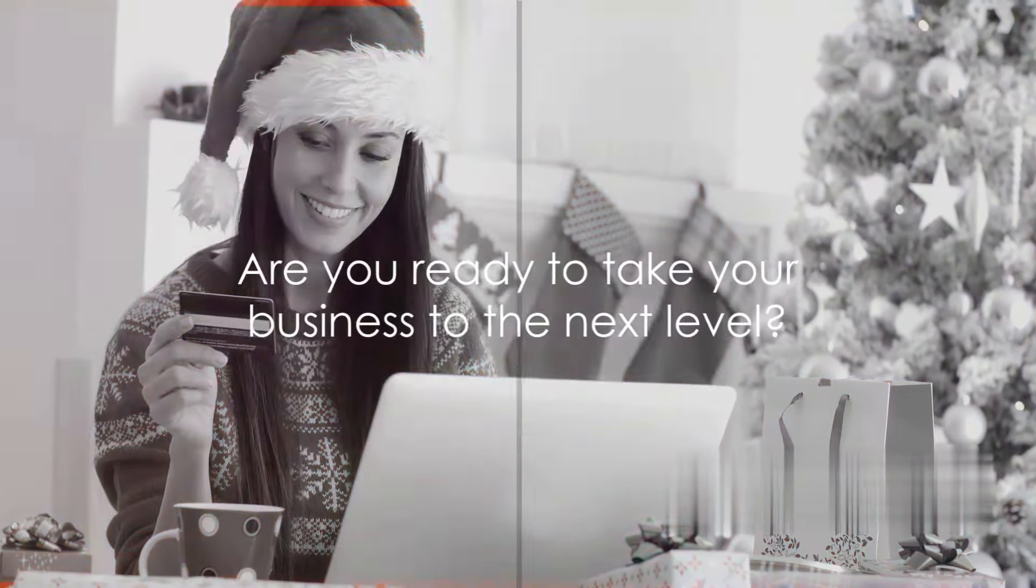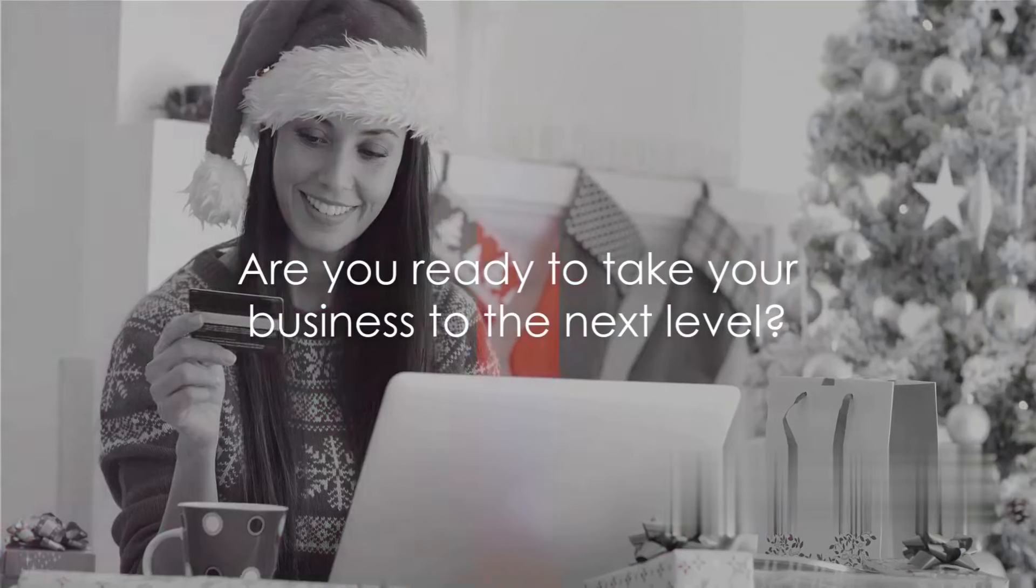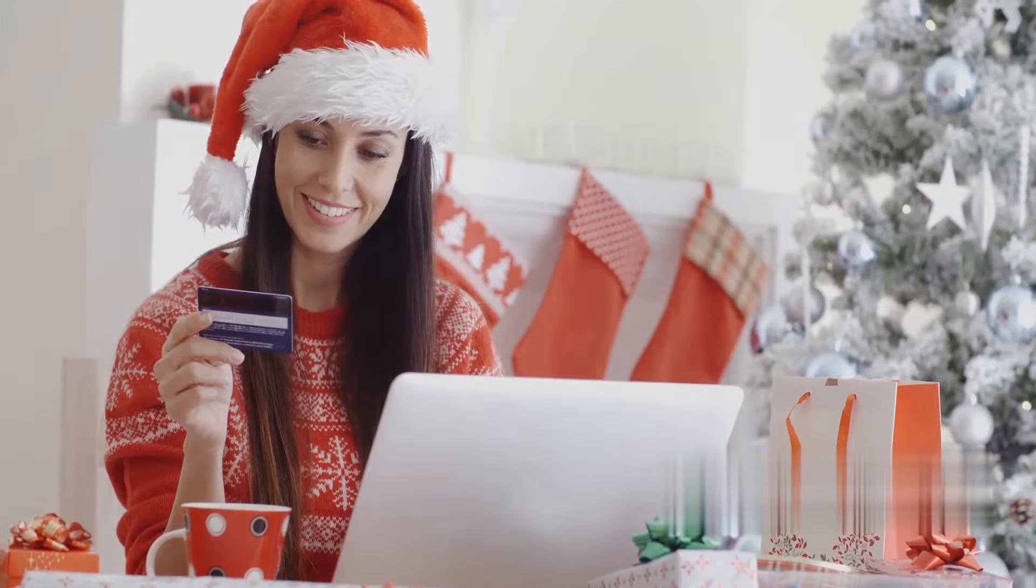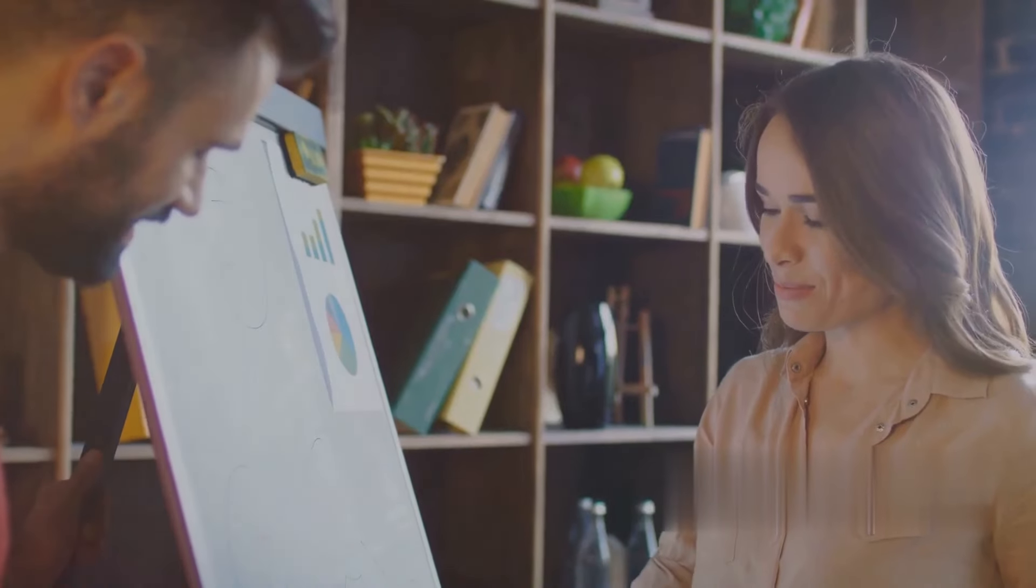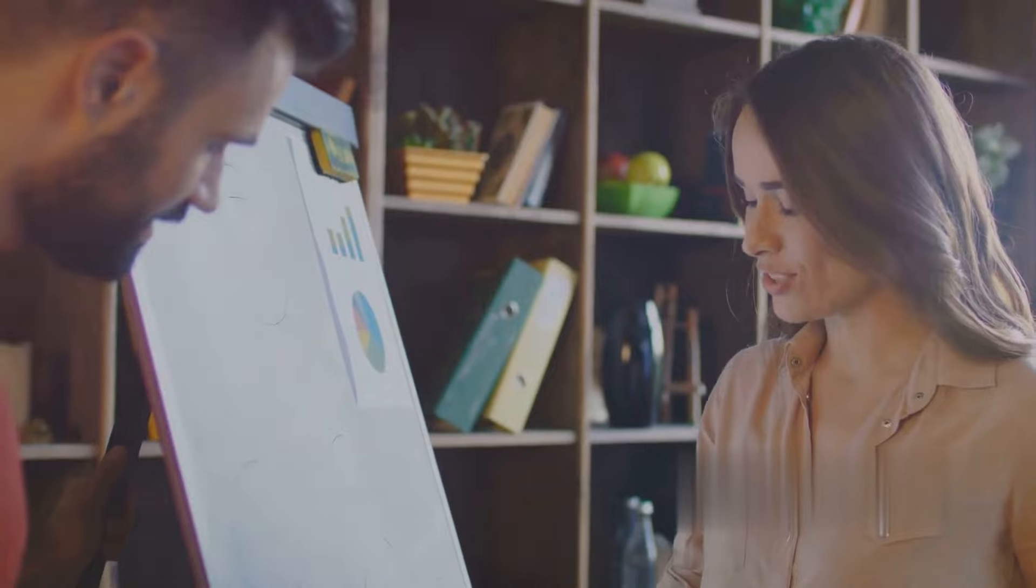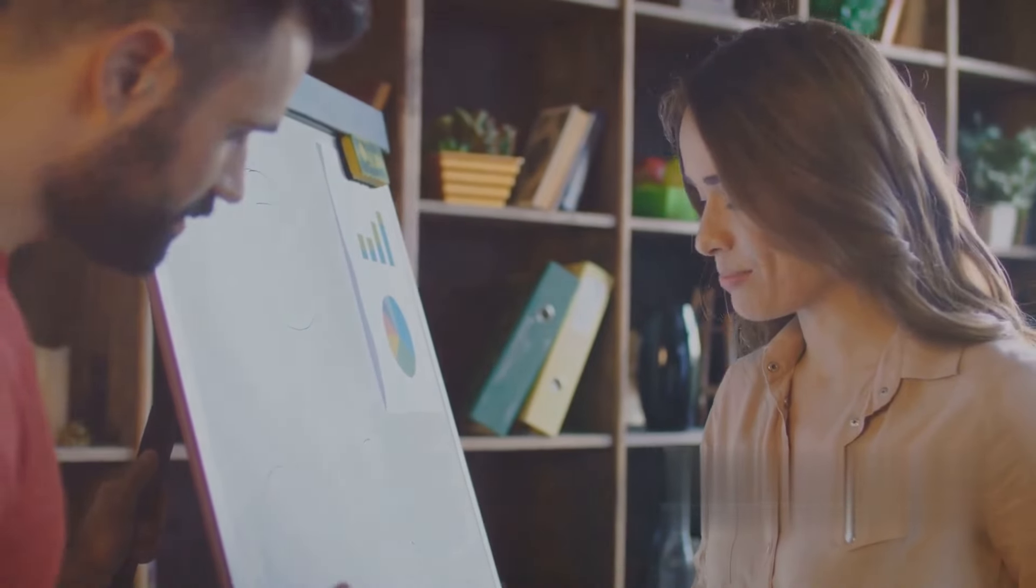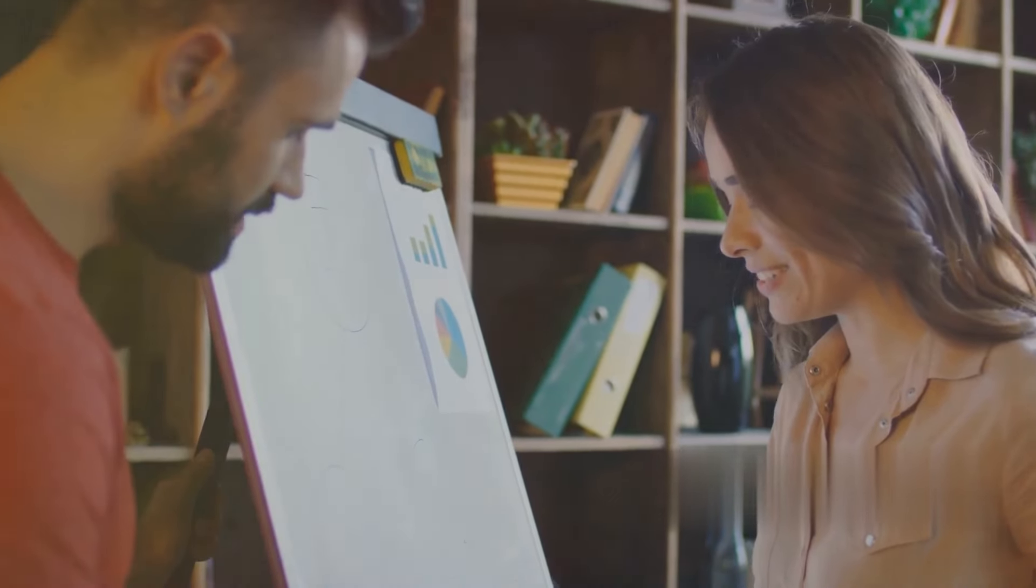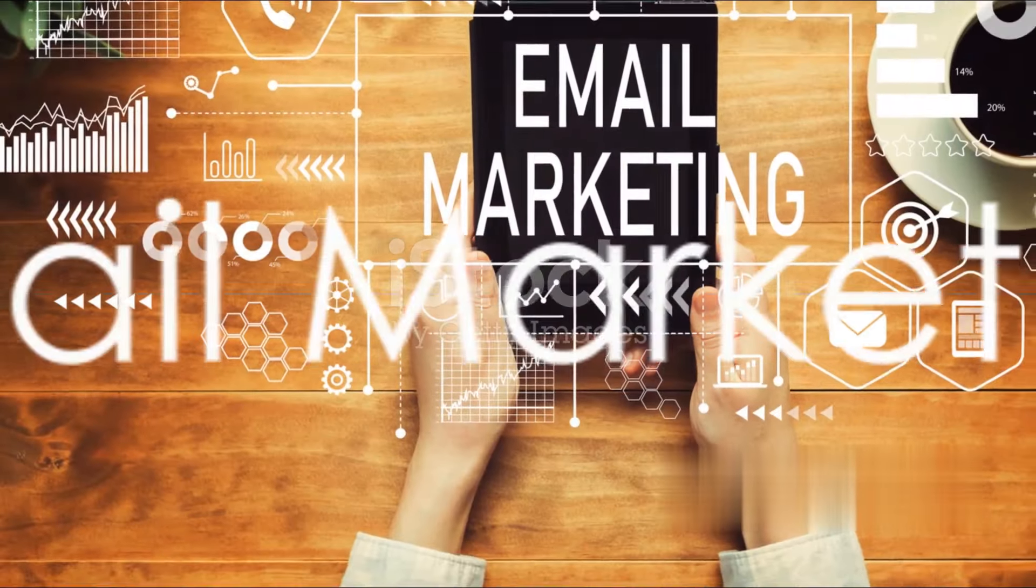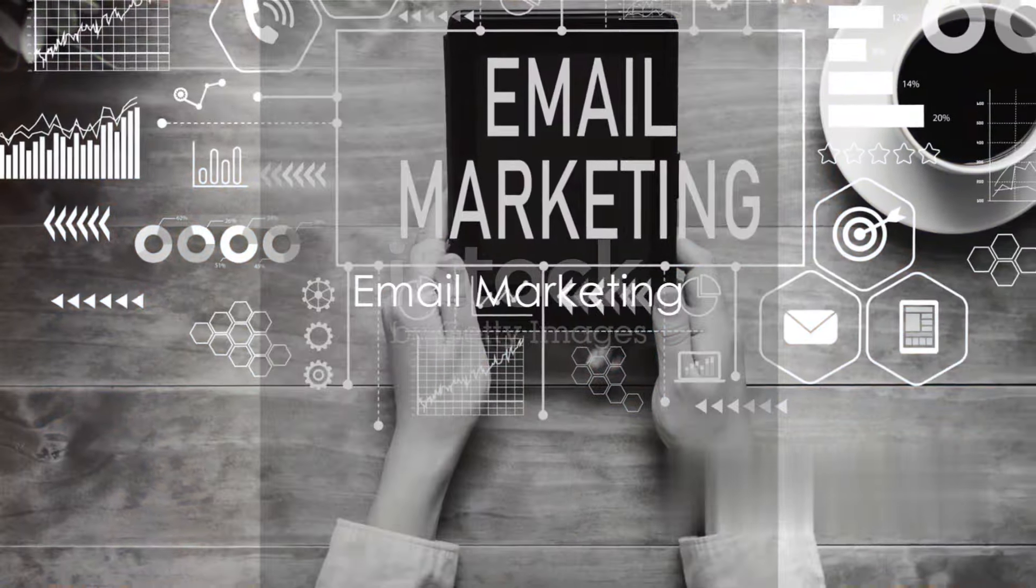Are you ready to elevate your business to greater heights? Stay tuned as we delve into the 10 best marketing tactics for your online store, and don't forget to subscribe to our channel for more tips and tricks that'll help you succeed in the digital realm.